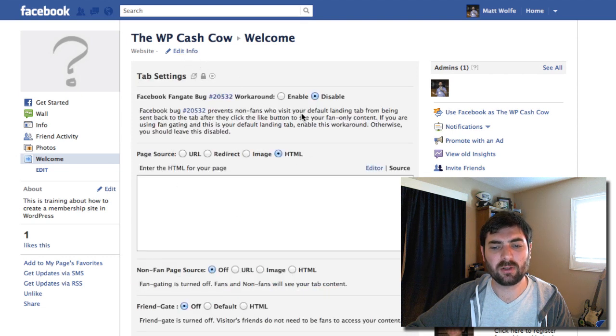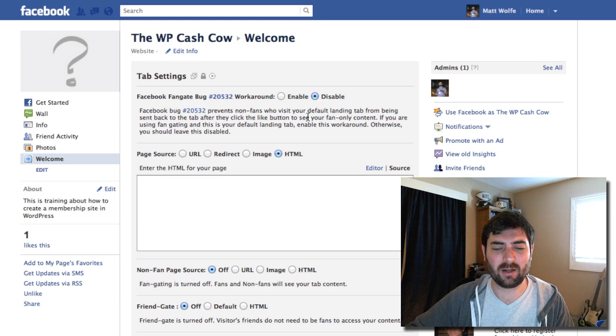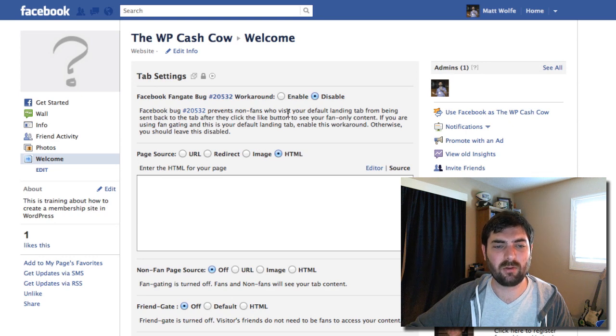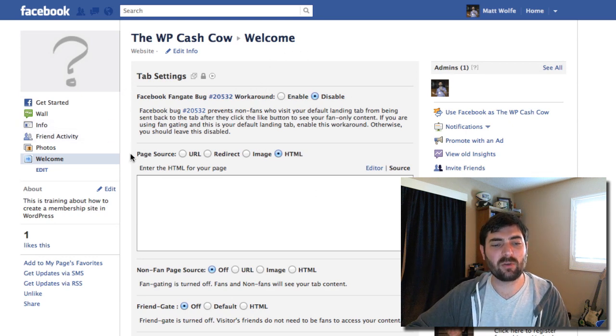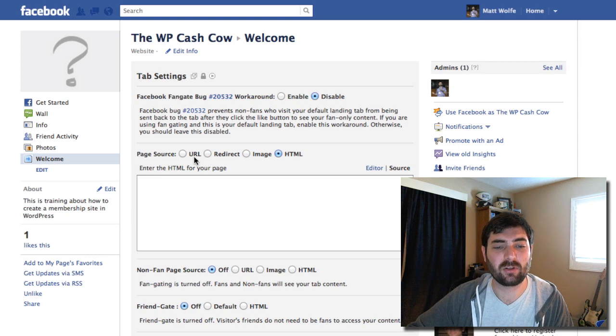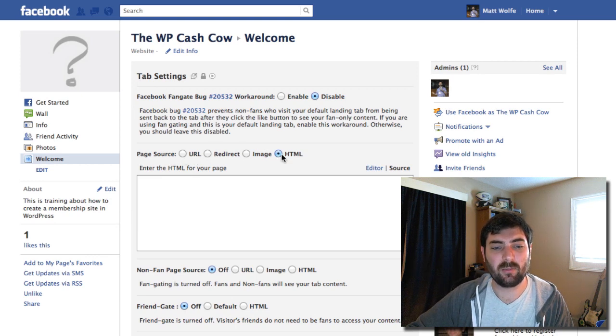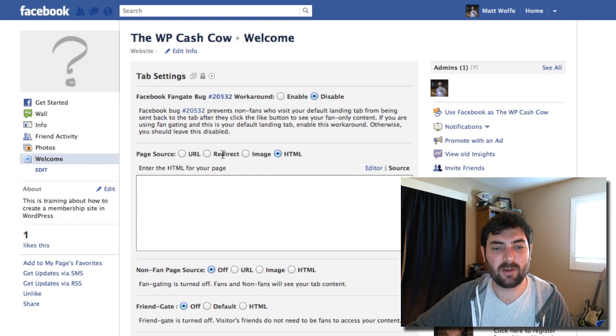It's loading a little slow, I'm kind of doing some stuff in the background so it's making things load a little bit slower than I like. But down here you can see where it says page source, and it says URL redirect image HTML.